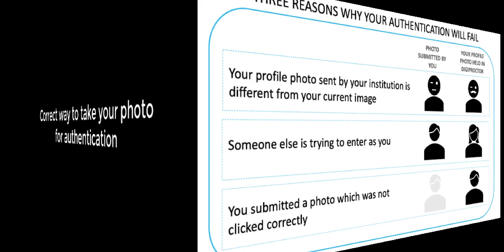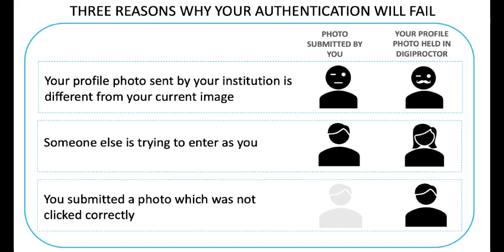Hi, welcome to DigiProctor. You will be required to click and submit your photo for authentication. In this video, you will learn how to take your photo correctly for authenticating to DigiProctor. DigiProctor uses artificial intelligence to match the photo you submit with your profile photo held in its database.